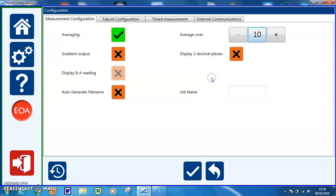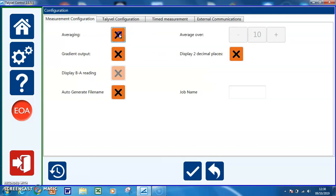10 is a useful number to start with. You can switch that on so it's averaging over 10, or disable it.